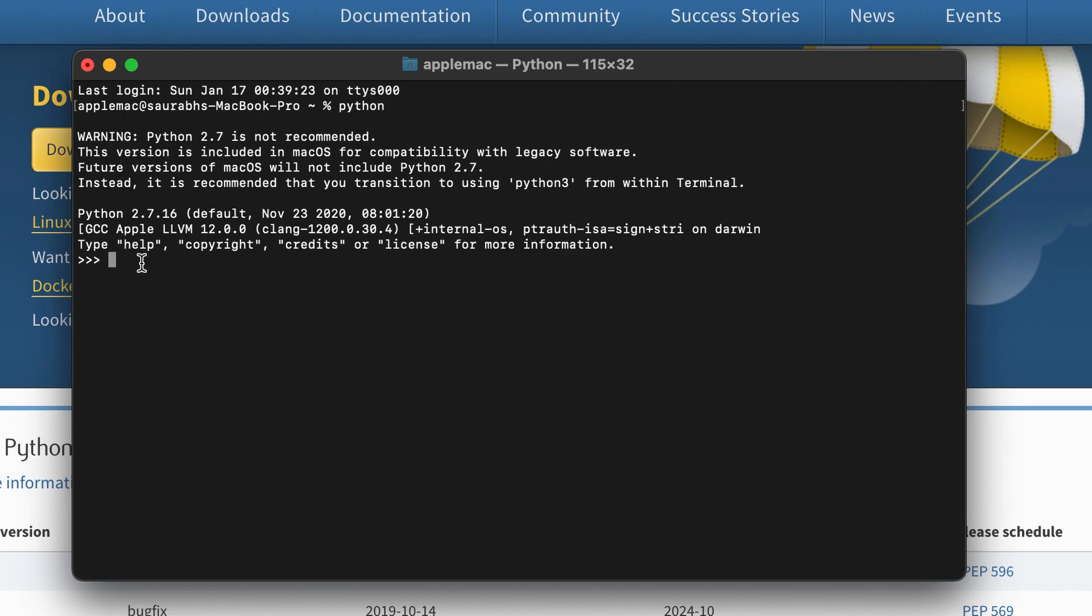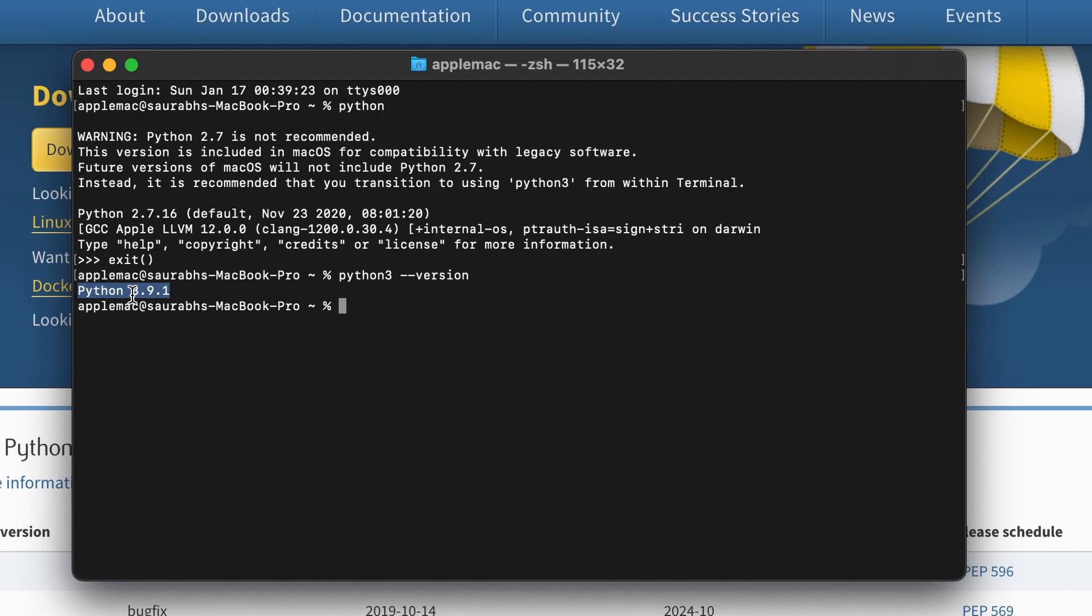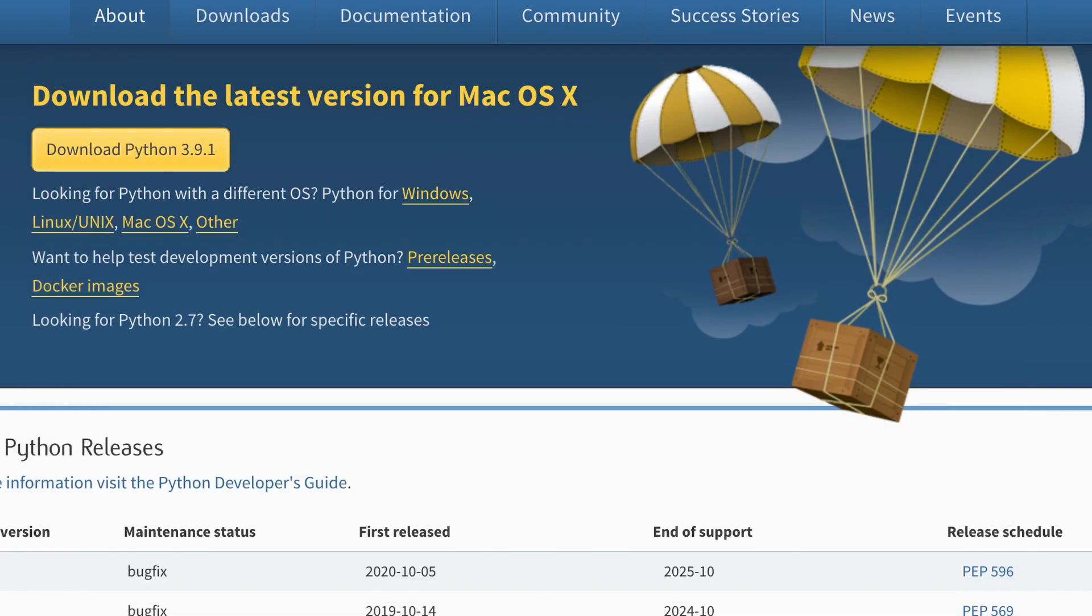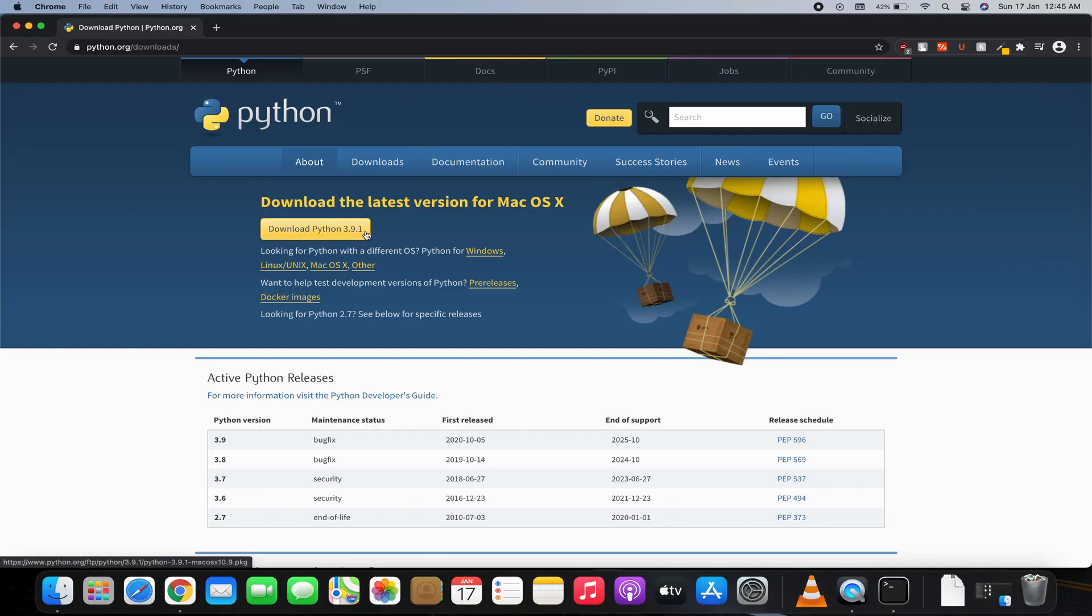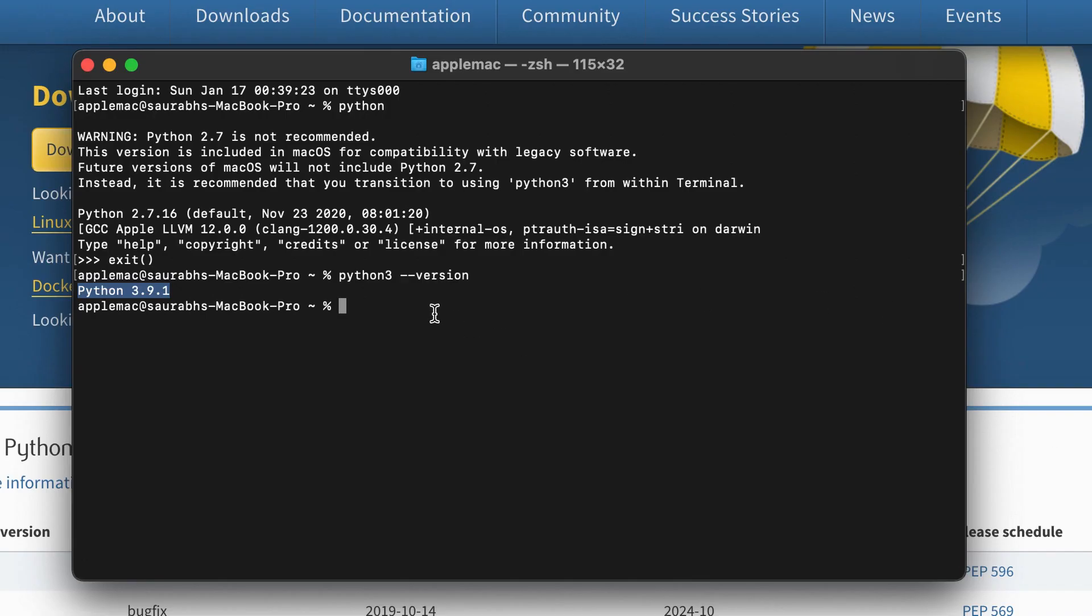system. First of all, we'll exit this. Okay, so once we are in our root, what we'll type in is 'python3 --version'. Now you can see the version of Python installed in our system is 3.9.1, which we downloaded from the Python website. So now Python 3 has been successfully installed into